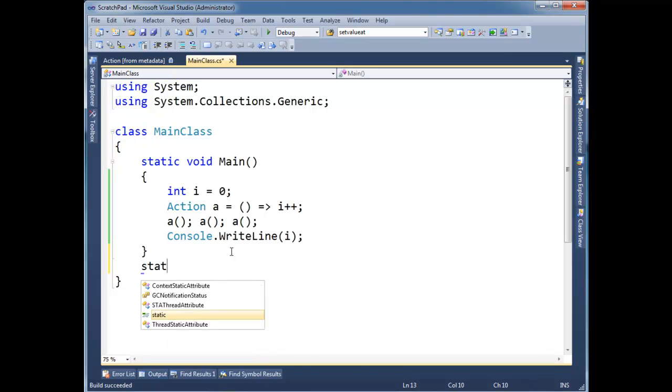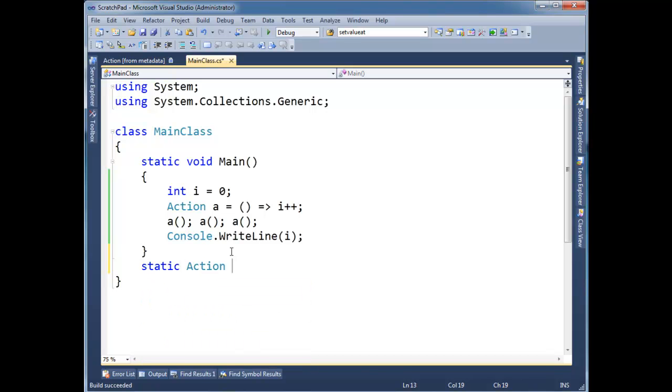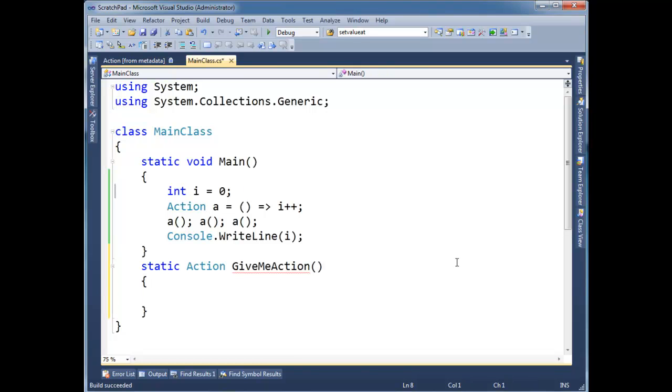It might drive this home a little bit. Let's do static, action, give me action. Don't let it go to your head. I'm going to take this code here.